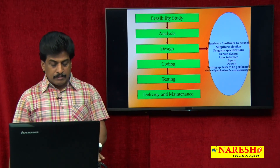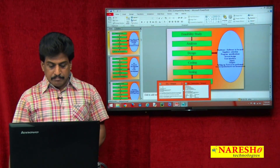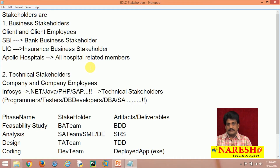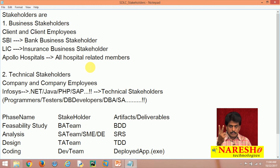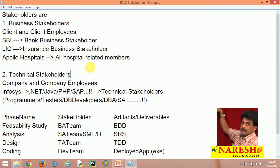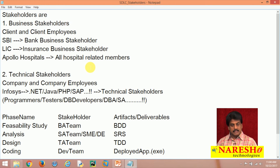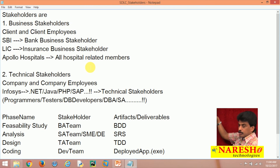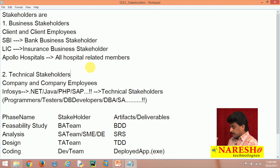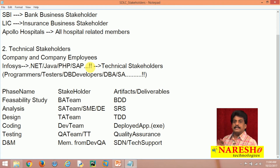In the software development life cycle, there are many important things including stakeholders and artifacts. There are two types of stakeholders: business stakeholders — clients who give requirements to the company — and technical stakeholders — vendors who solve these requirements. Each phase has related stakeholders and artifacts.